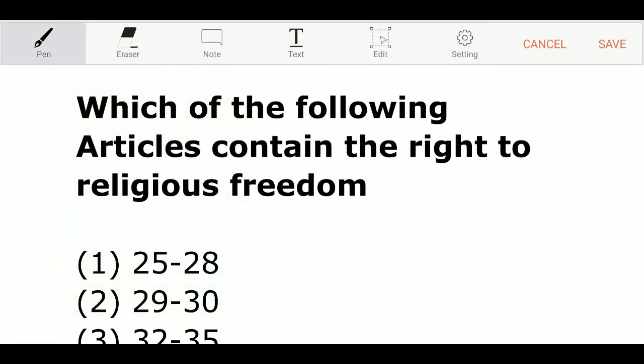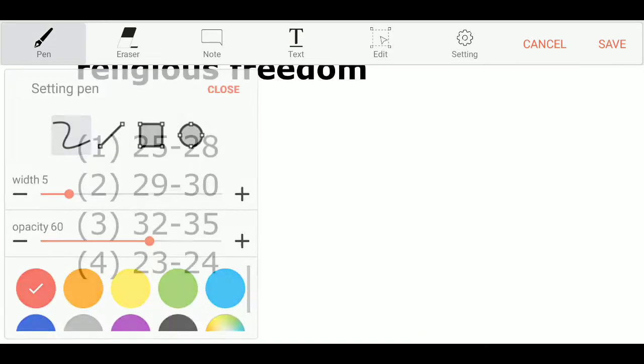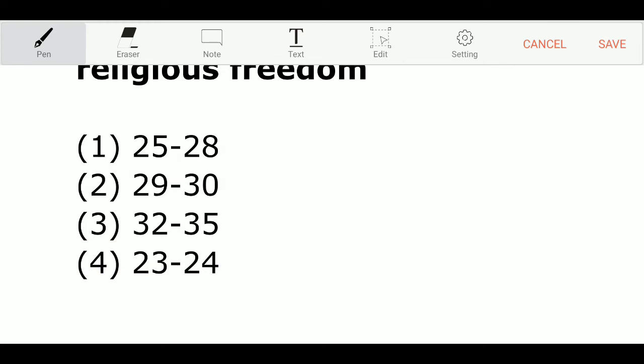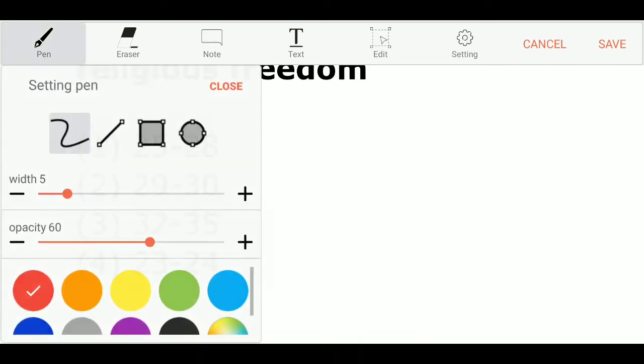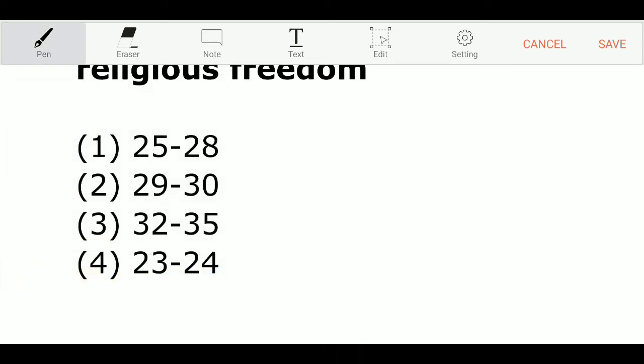Which of the following articles contain the right to religious freedom? Option 1: Article 25-28. Option 2: Article 29-30. Option 3: Article 22-35. Option 4: Article 23-24. And the correct answer is Option 1 — Article 25 to 28.